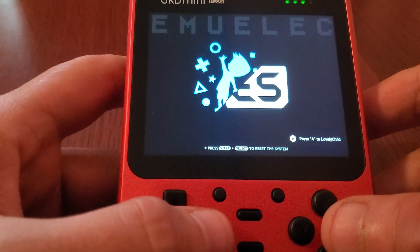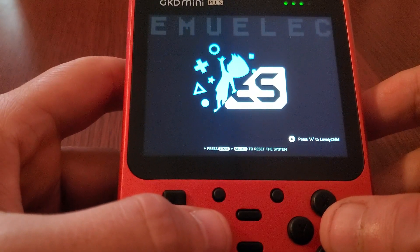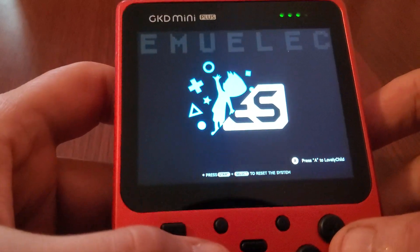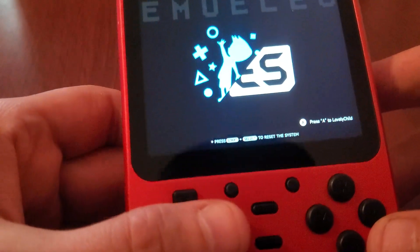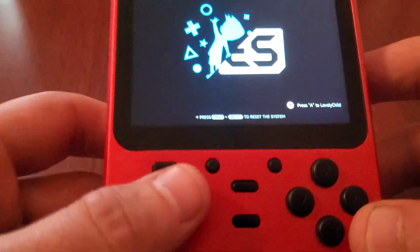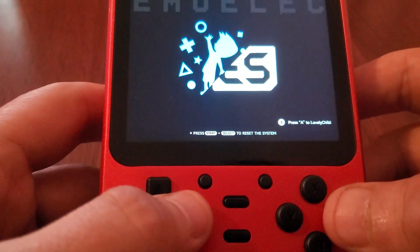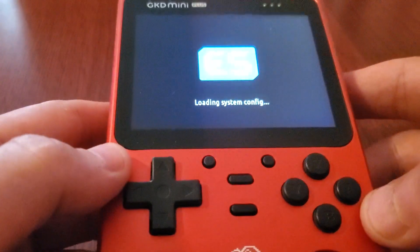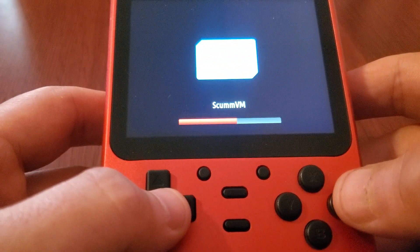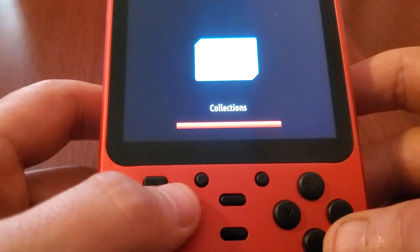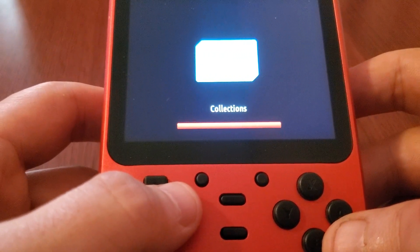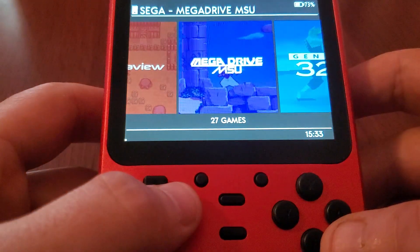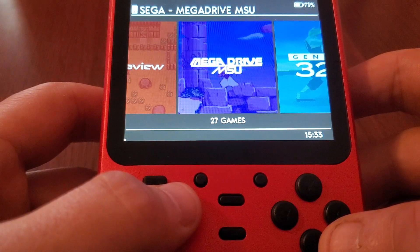Hello everyone, Steve here from Tech Toy Tinker and Retro Arena. I'm doing some work on the GKD Mini Plus. There are some things we need to talk about with this device. Do I think it's a nice device? Yeah, it's got a metal shell and it's an RK3566 — of course it's a nice device. But as I've been working on it, I've come across some things internally that I don't like.